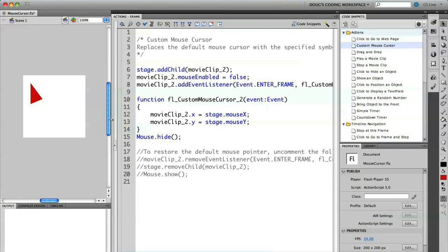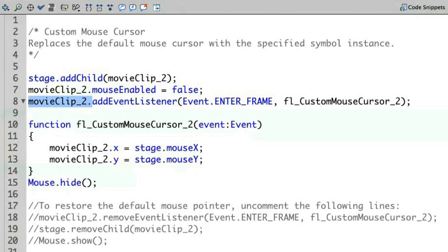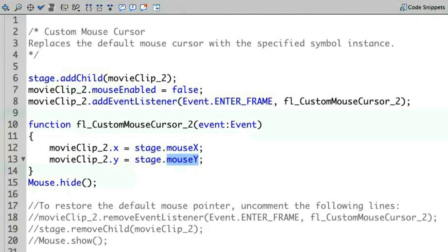So let's take a look at the code and see how this works. We're adding a new child, which is the movie clip that's been named — in this case it was named movie clip 2. It's saying that it's mouse enabled, and this is false. The mouse event is adding a new event listener — in this case, enter frame — and we're executing a particular function whenever we enter into a frame.